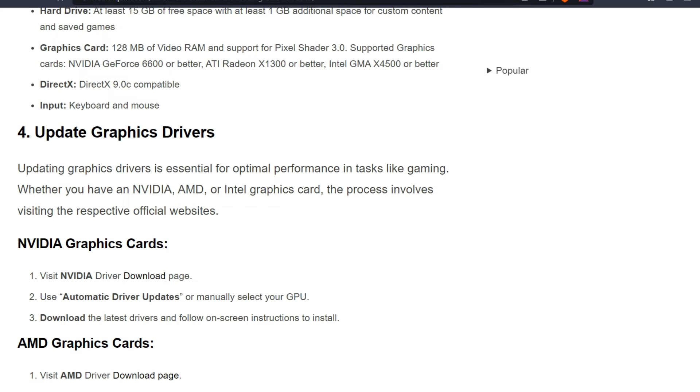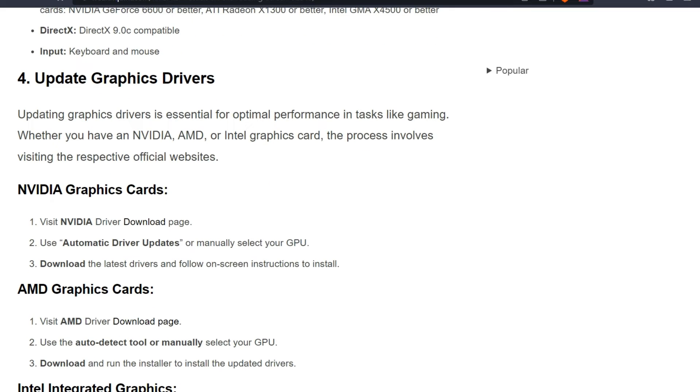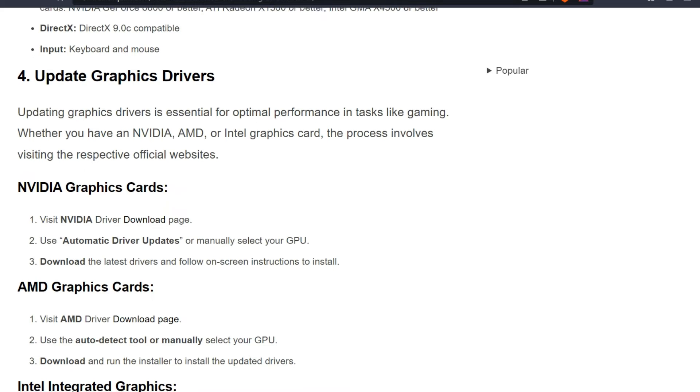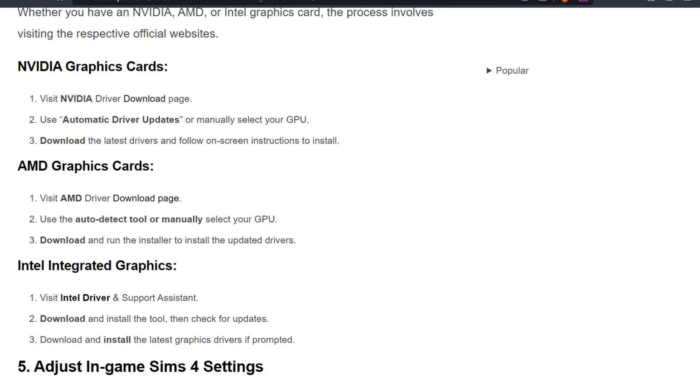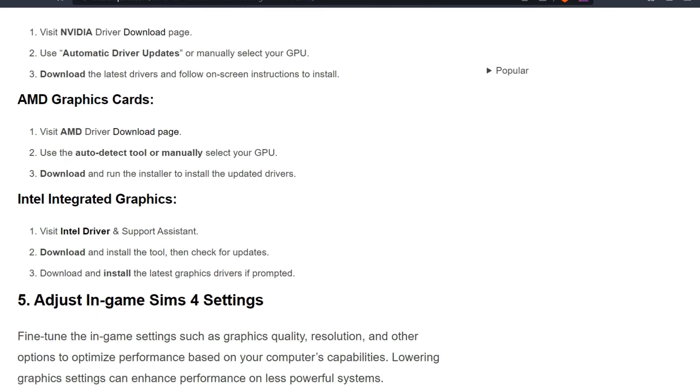Fourth solution is to update graphics drivers. Updating graphics drivers is essential for optimal performance in tasks like gaming. Whether you have an NVIDIA, AMD, or Intel graphics card, the process involves visiting the respective official website. NVIDIA graphics card: Visit NVIDIA driver download page, use automatic driver update or manually select your GPU, download the latest driver and follow on-screen instructions to install.